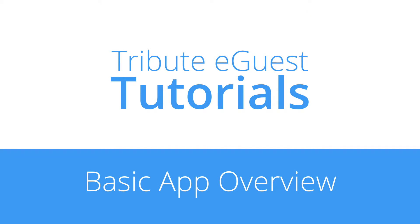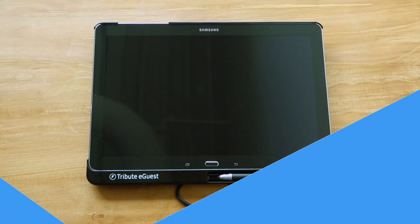This video contains a basic overview of Fraser Consultant's Tribute eGuest tablet and application.